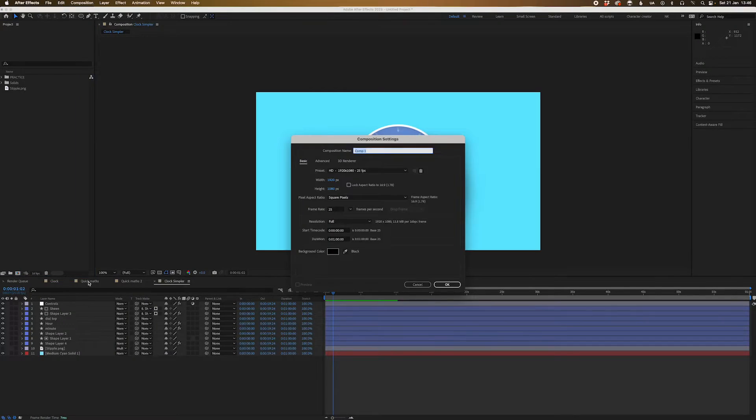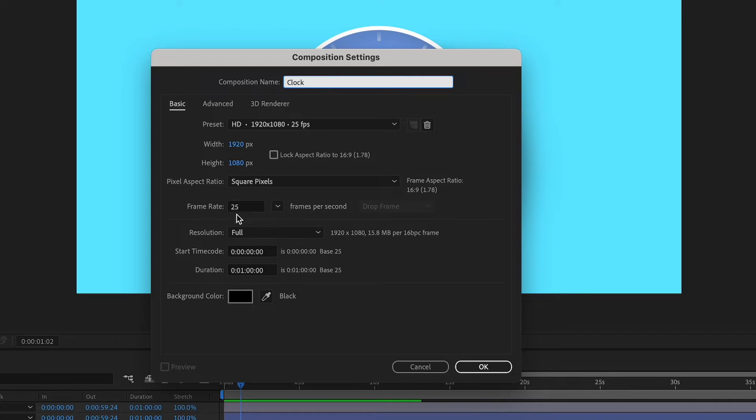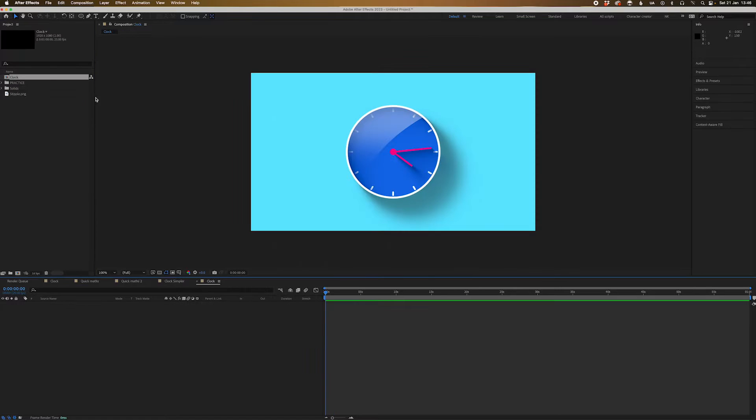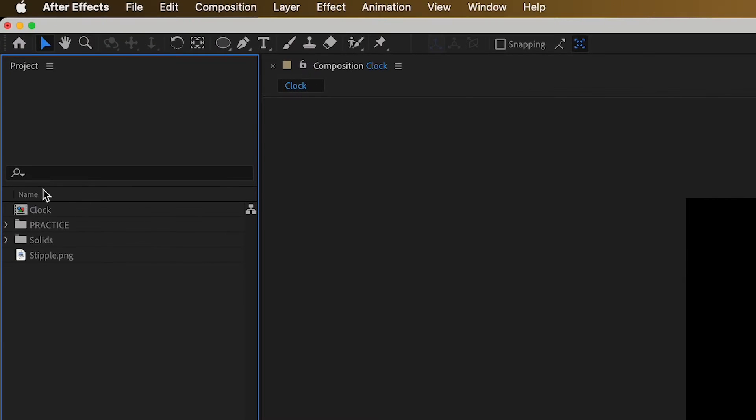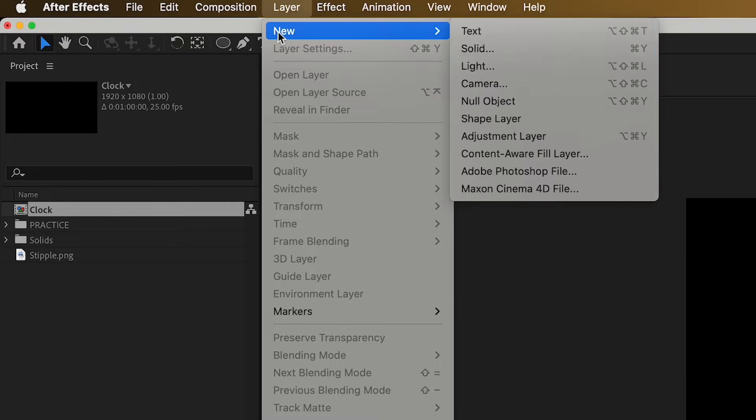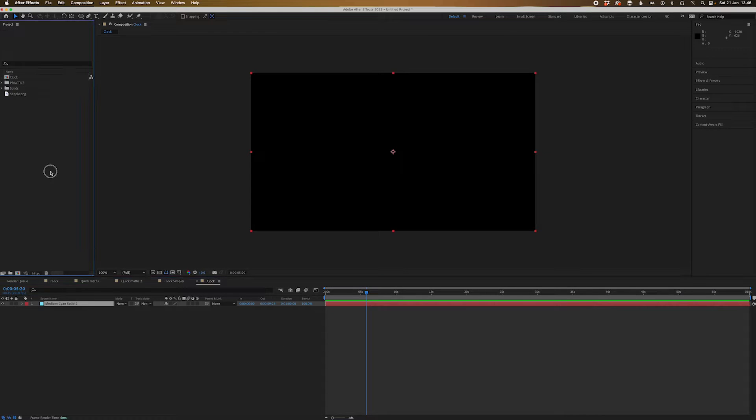So we're going to make a new comp. Go clock, 1920 by 1080, 25 frames a second, or whatever you like. And we'll make it go for one minute and we'll go OK. So we're going to double click on the comp, layer, new solid, and we'll just make it a light blue background.